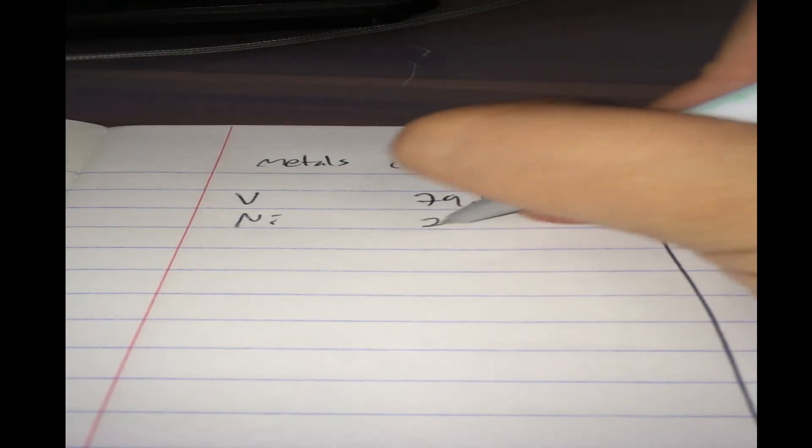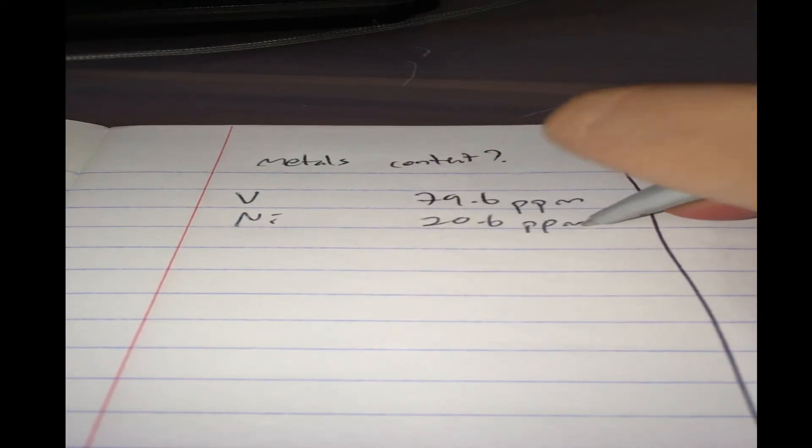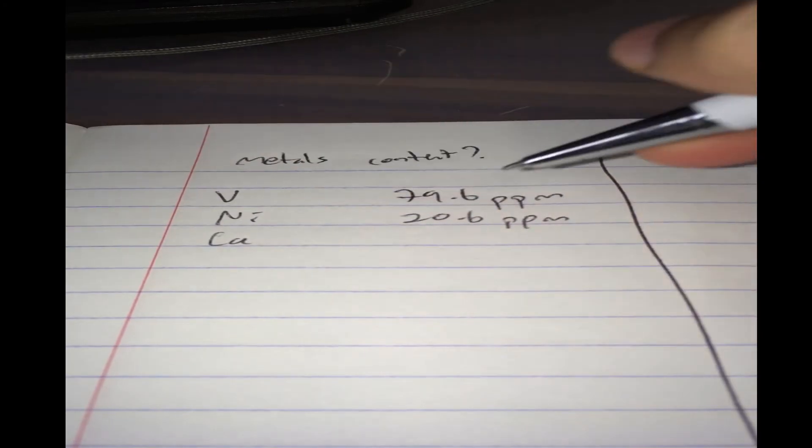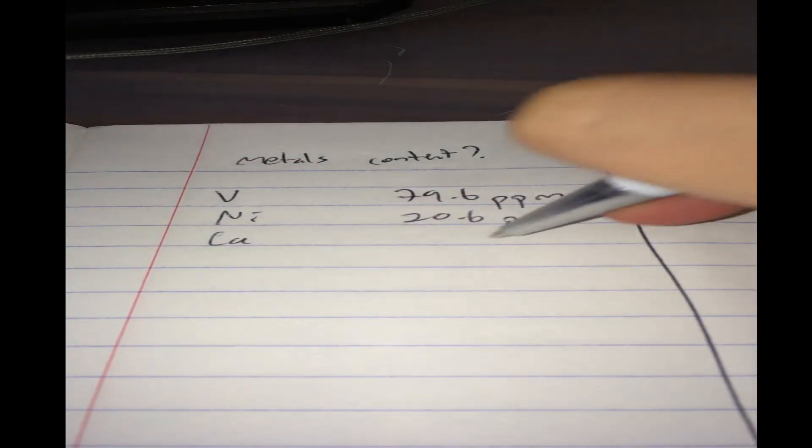You have to do something to remove it. This is nickel. Nickel is 20.6 ppm. And calcium at 4.5 ppm.